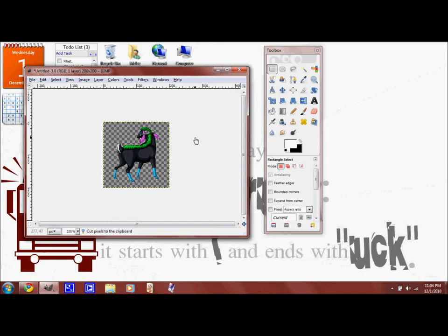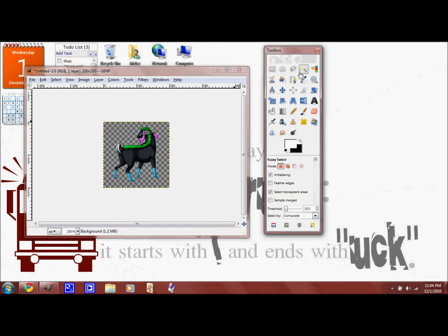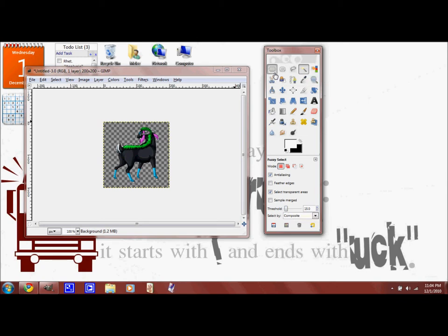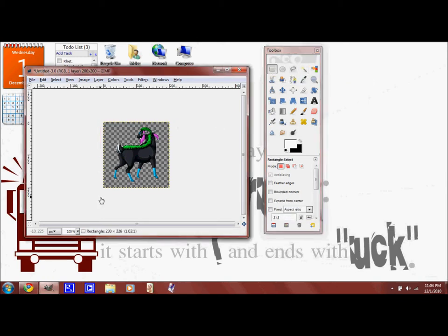He still looks kinda icky. You can mess with the threshold if you want to get rid of all the white, if you're not very fond of the white surrounding the pet. But I kinda like the glow, because it separates it from the background.